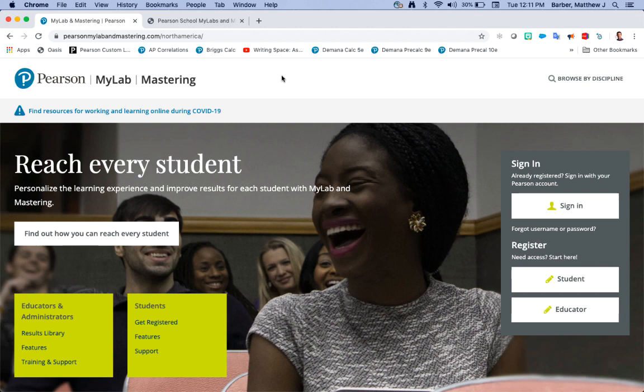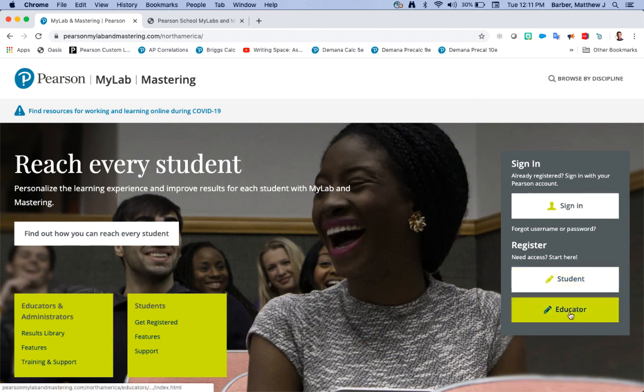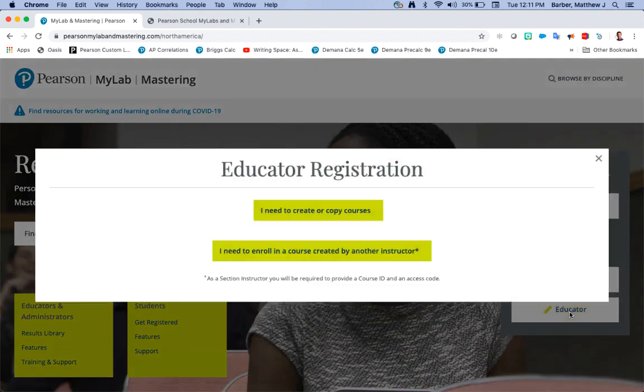To get ready, to start out you're going to come down here to register as an educator. You'll choose I need to create or copy courses.